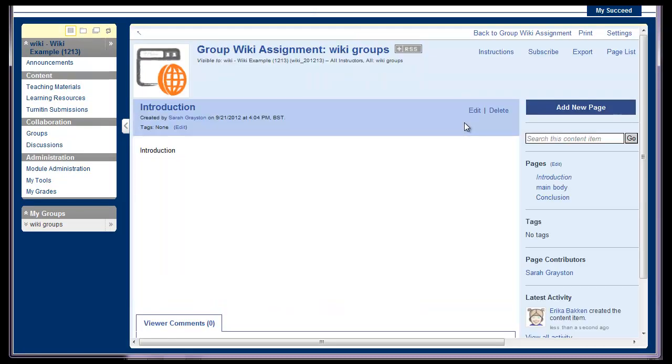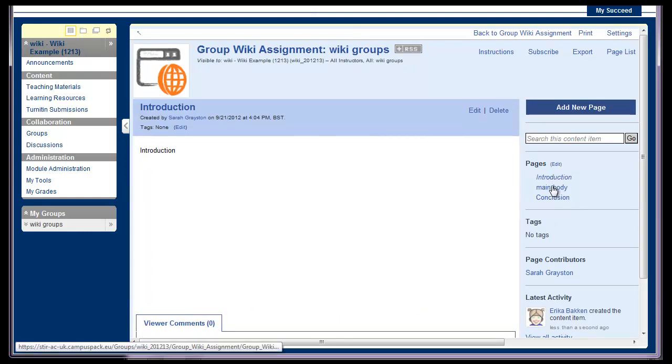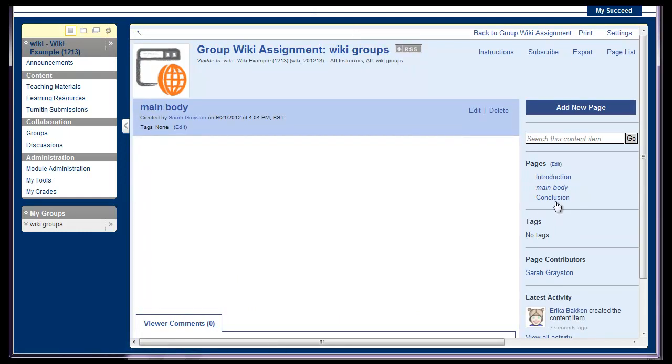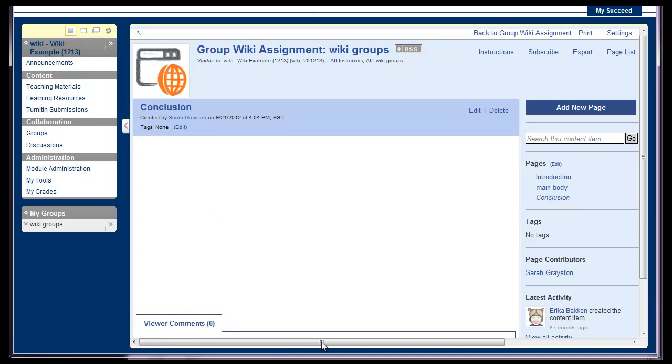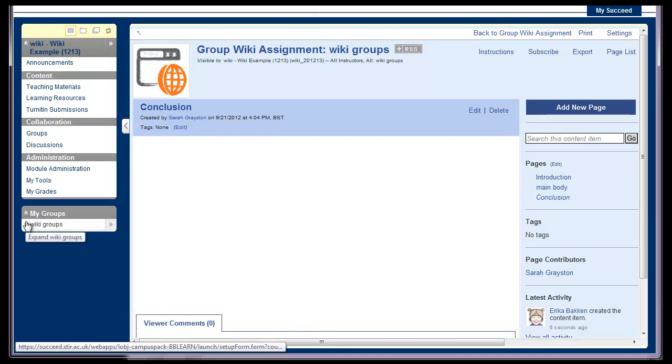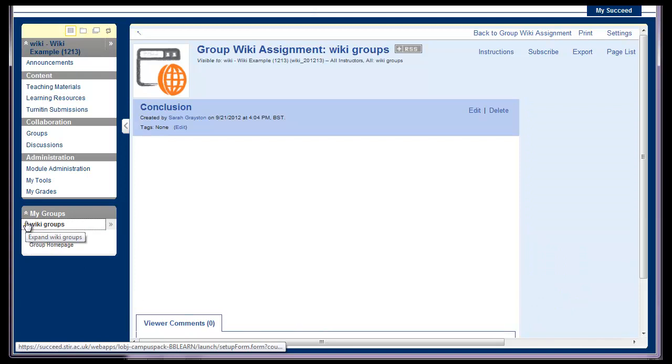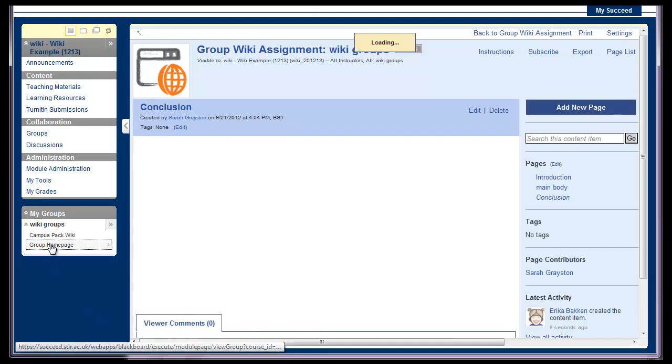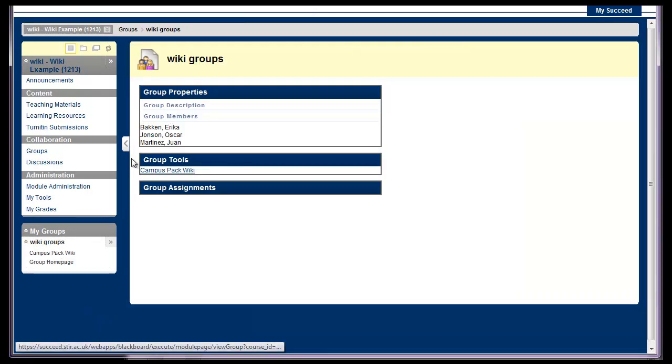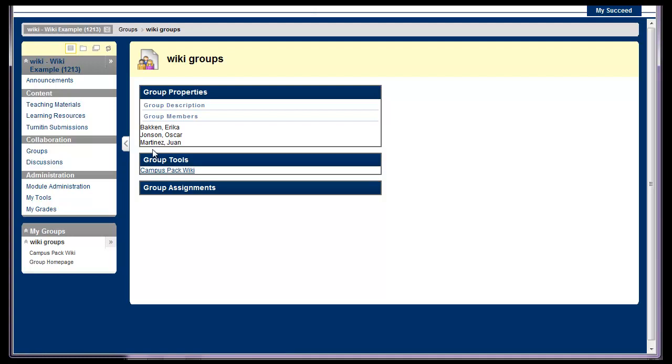In this example, the lecturer has provided a simple three-page structure to the wiki. The second way is that they may have just provided the wiki tool for your group, which is accessible through the group space. When you have been added to a group, the group will be listed in the My Groups panel on the left. From here, you can view other group members by clicking on the group home page. And if a wiki has been added here, it will be a blank wiki.